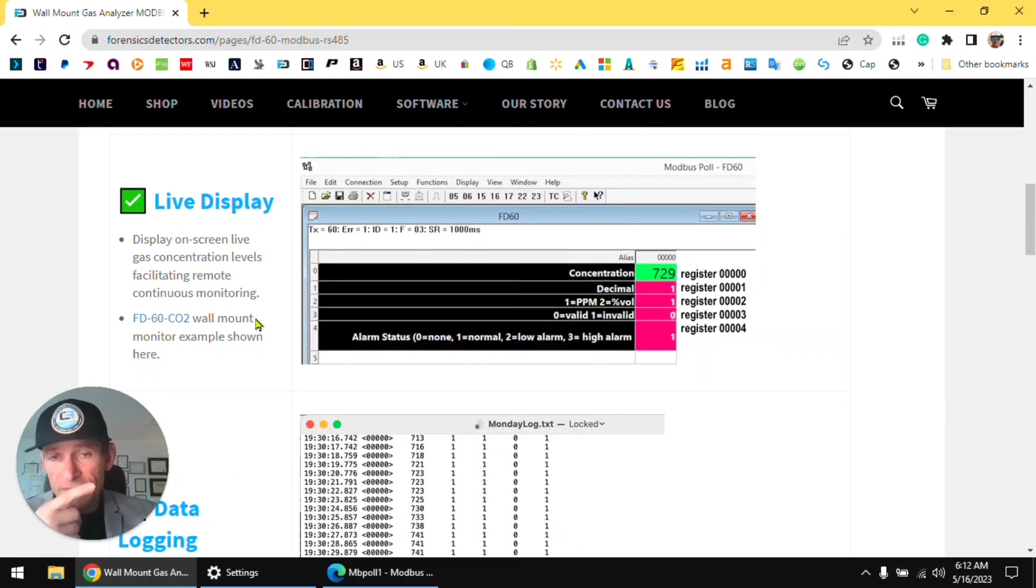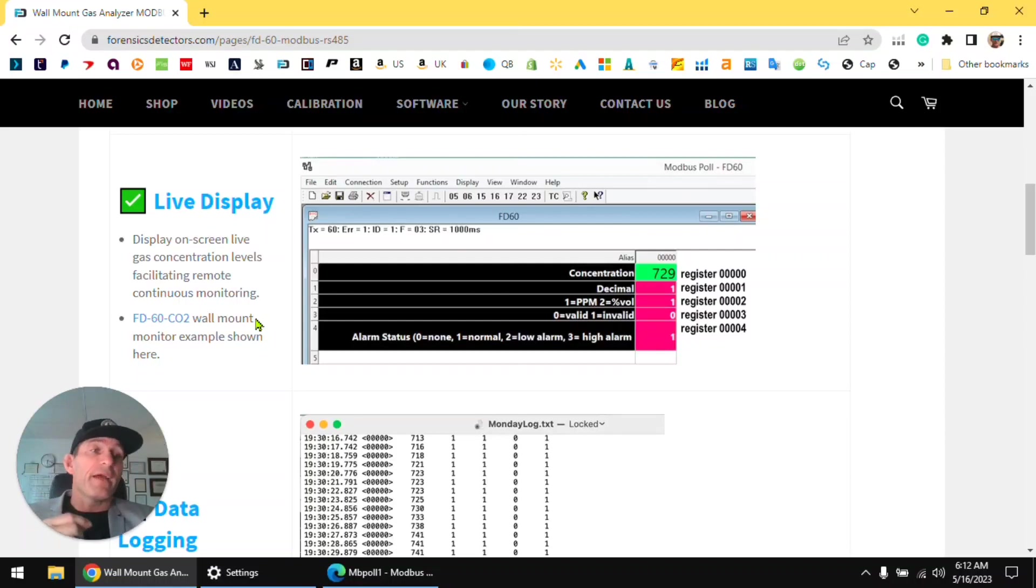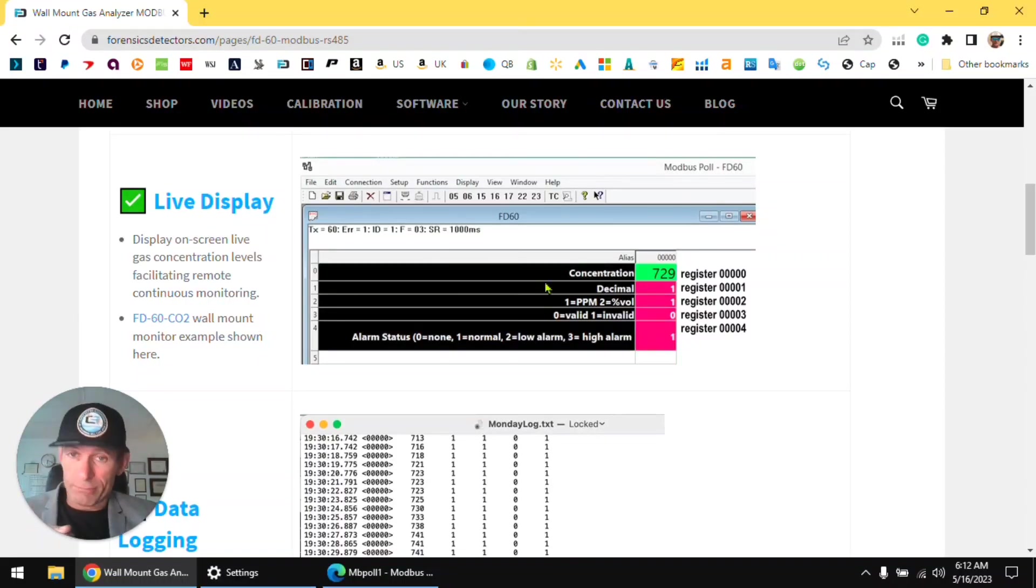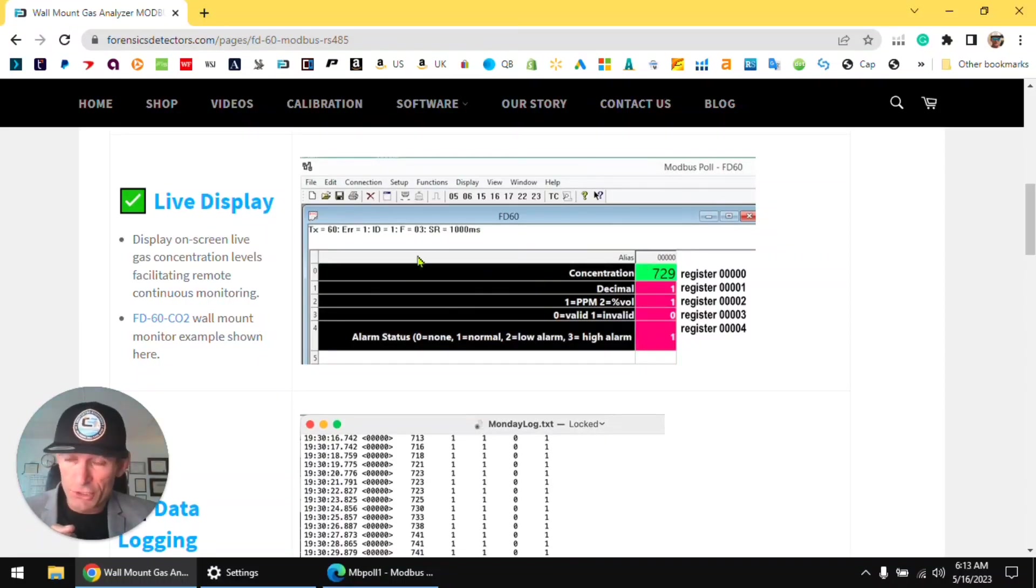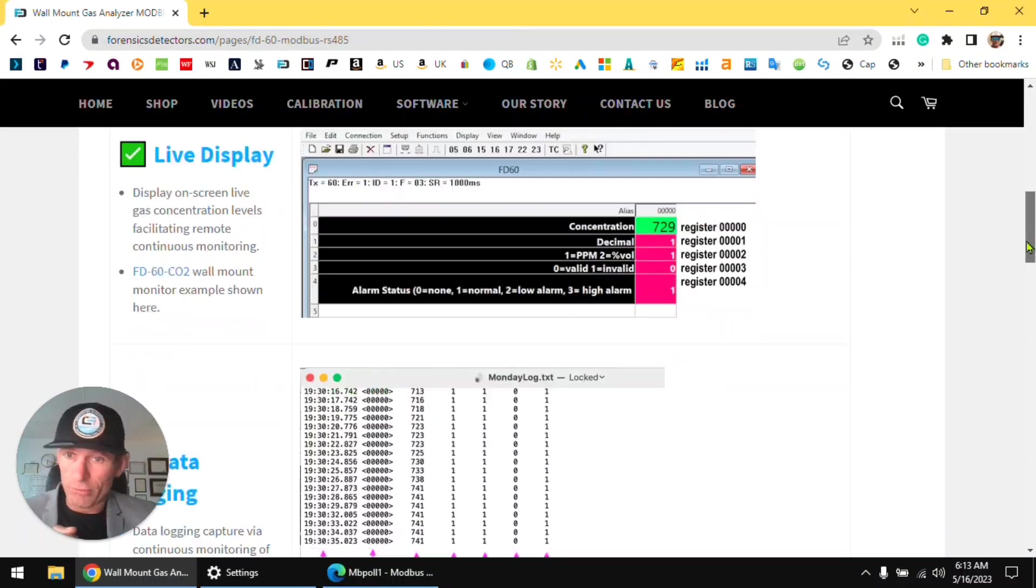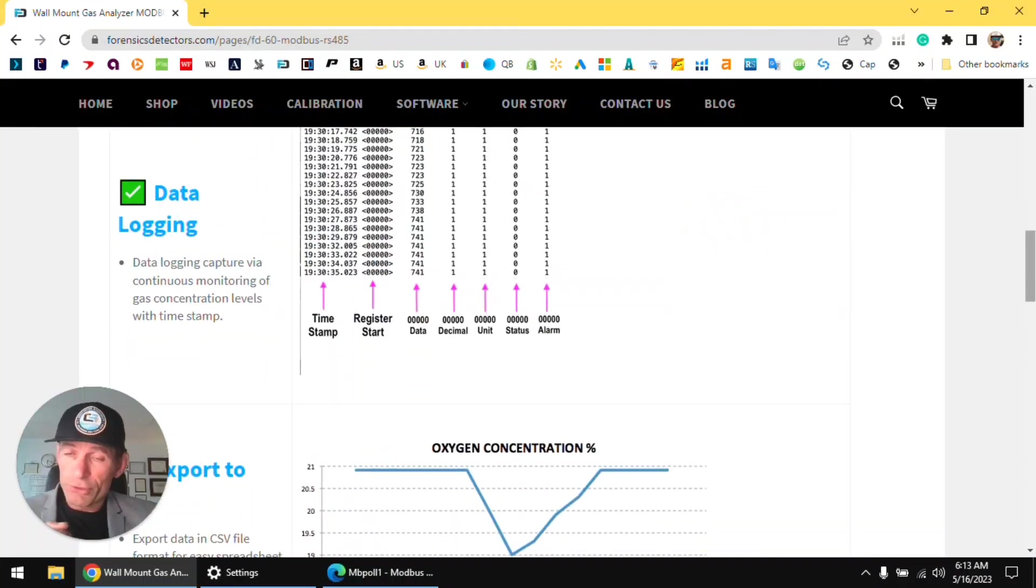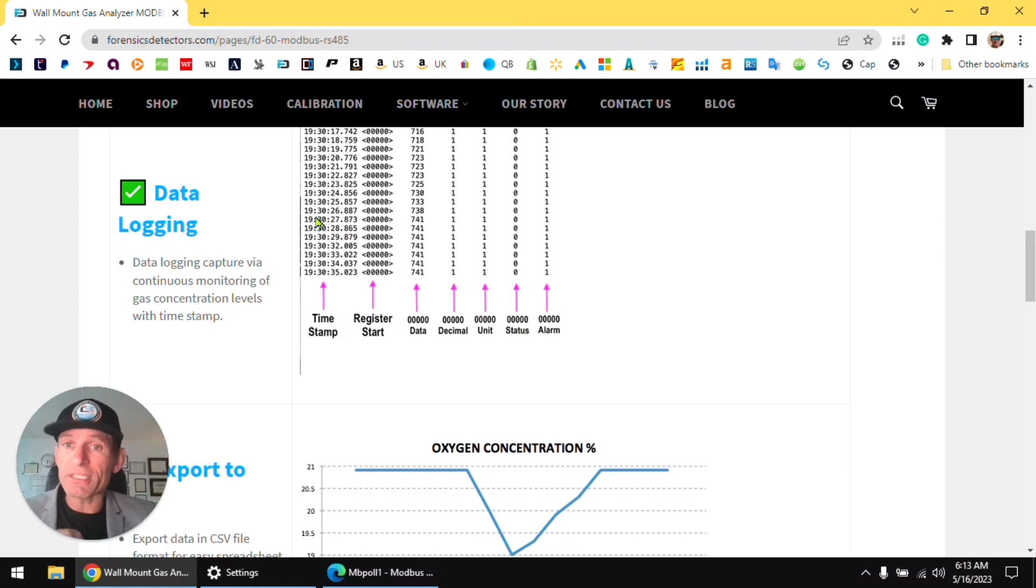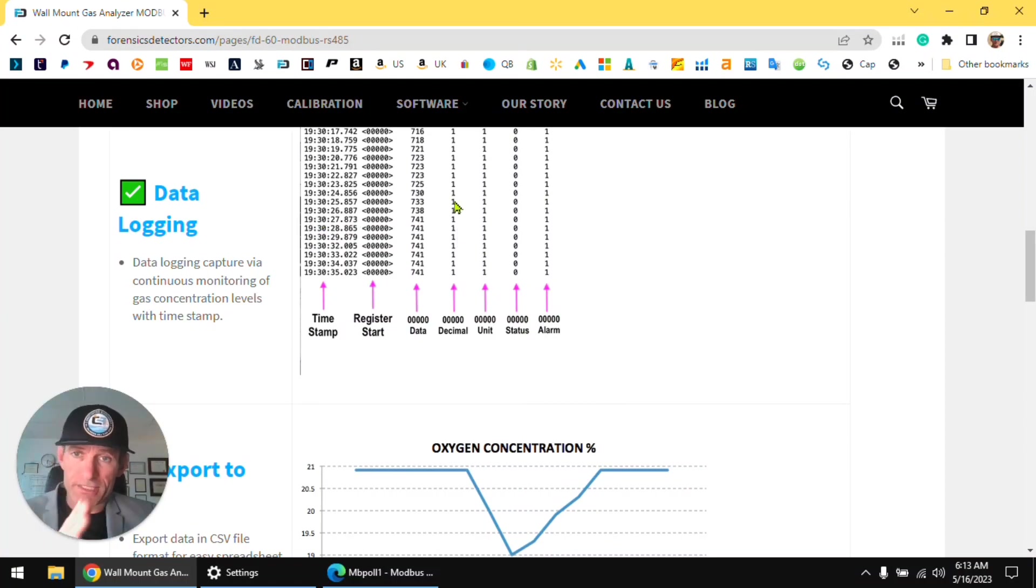In this case today we will be providing you with the example carbon dioxide, just like it shows over here folks, our FD60-CO2. And we'll show you how to log the data, time stamped data. We'll go through each item step by step so at the end of it you'll know exactly what all this means.